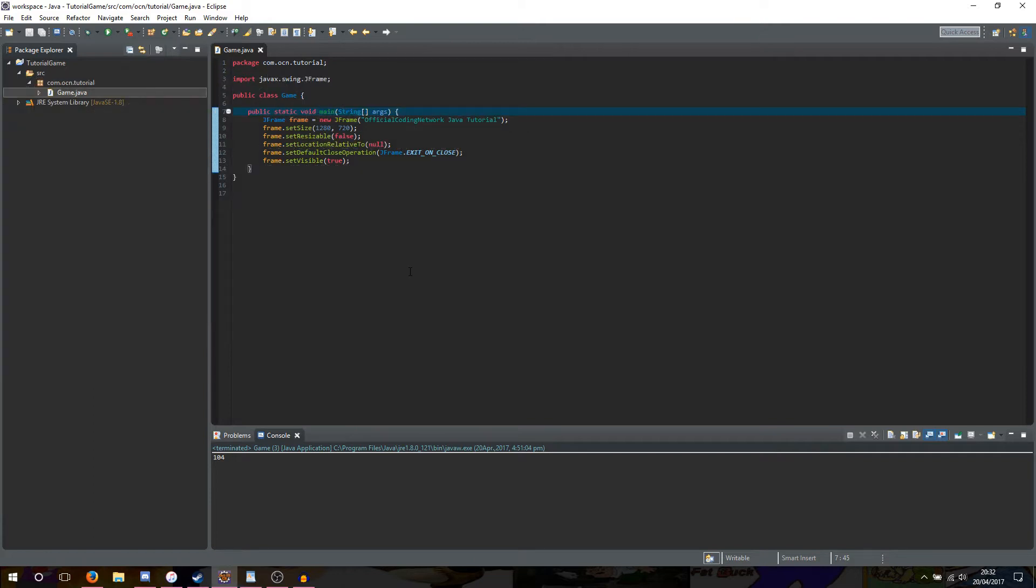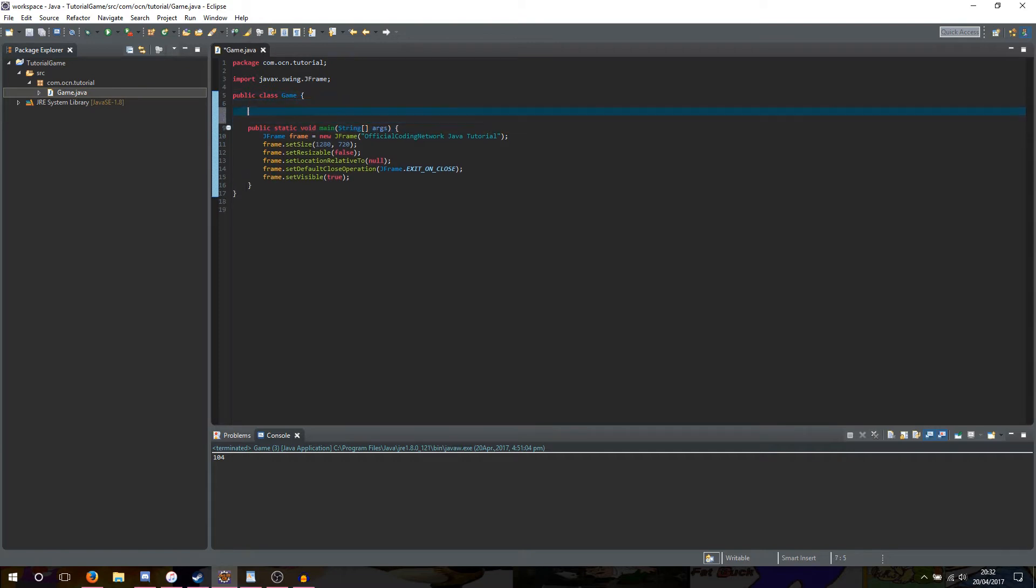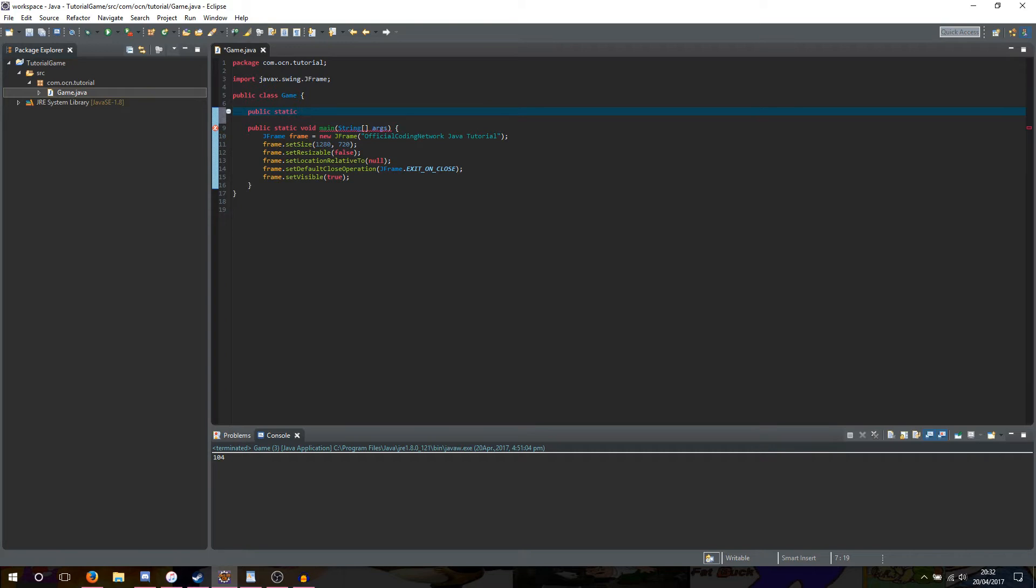All we're going to do now is to declare two integer variables that will store the width and height of our display. To declare these integers, above our main method we type public, so we can be freely accessed from different classes, static, which means we can access this variable in static methods such as our main method, and we can access this variable without having to create an instance of game first, final, meaning we can't modify it once we define it. This type of variable is referred to as a constant because its value stays constant throughout our entire code.